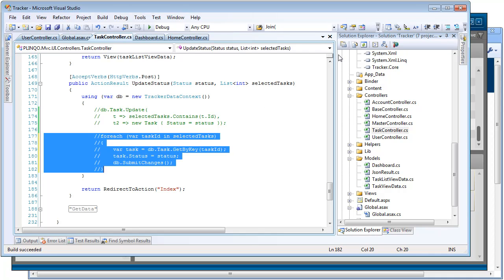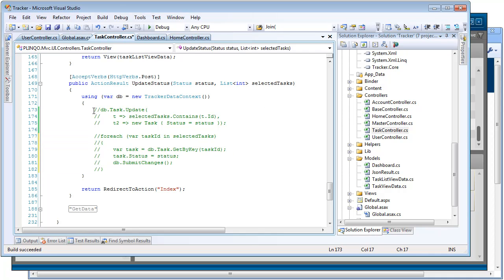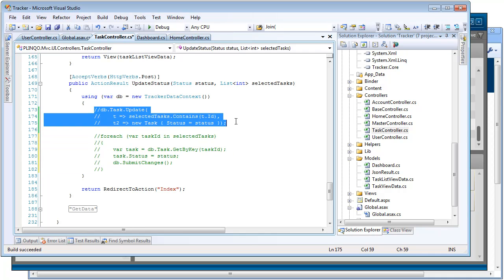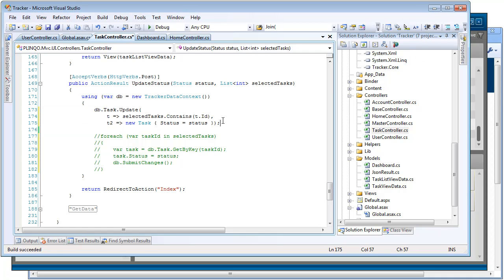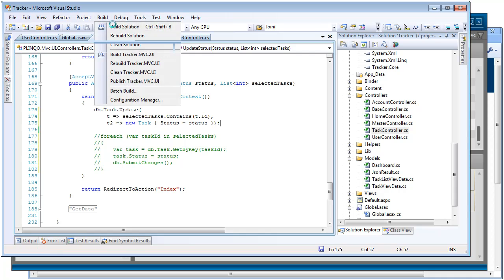So let's go ahead and comment this out. And let's use the batch updates, another great Plinqo feature that's going to let us, instead of looping through this and updating our records, just generate an update statement and update all our records at once. So once again, we're going to build.